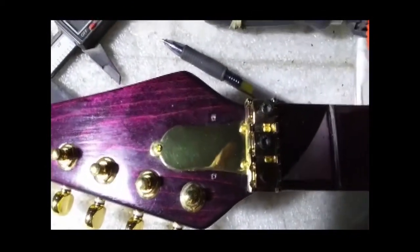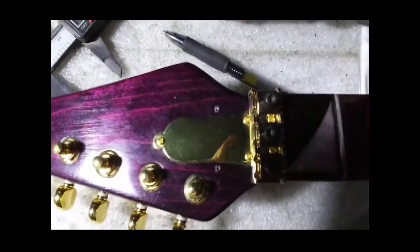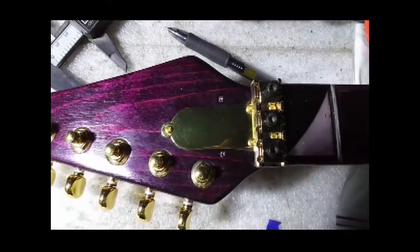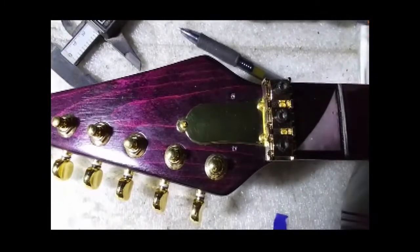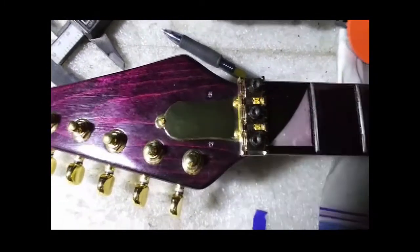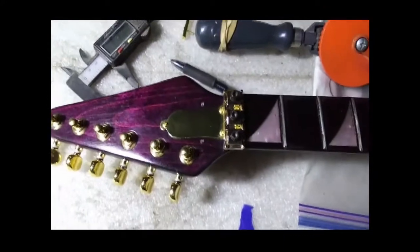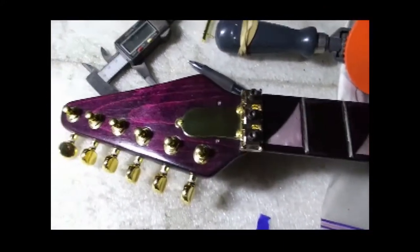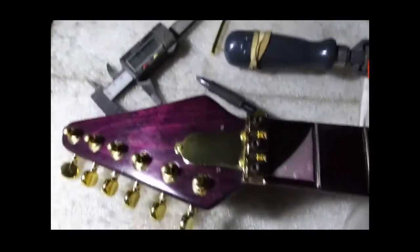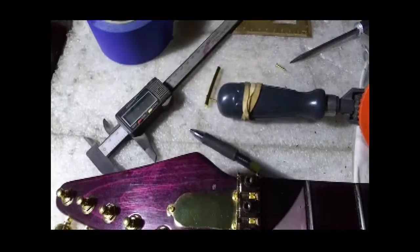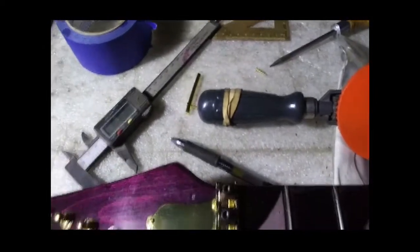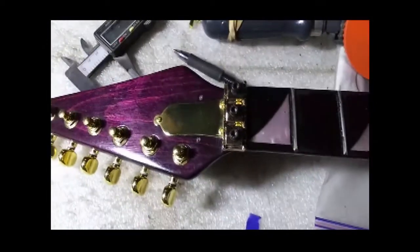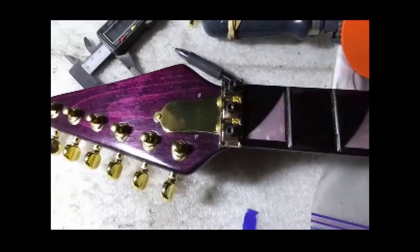The truss rod cover's off, centered a little bit. I just eyeballed that thing. Next step is get some of the old Johnson floor wax and wax up these screws and then screw it in.